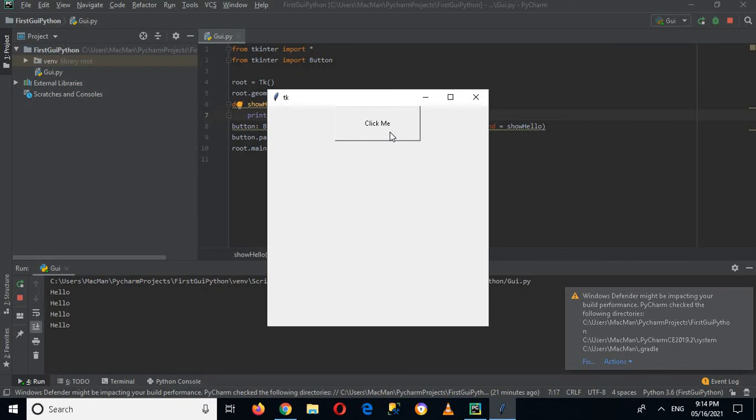Another time, another time, another time. And in this way we can add a click event on this button. So that's all for today. I hope you like the video. If you like the video please like, subscribe and comment. Thank you.